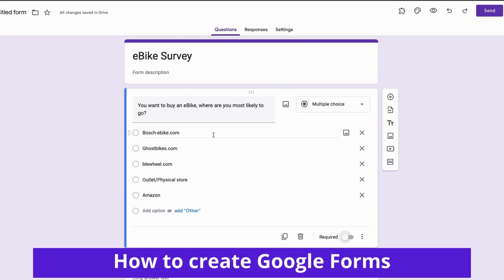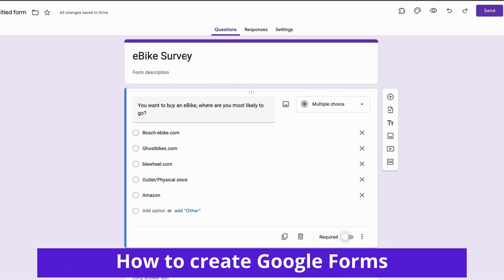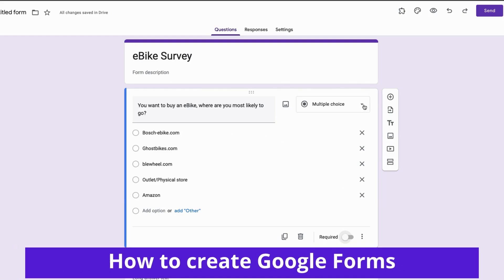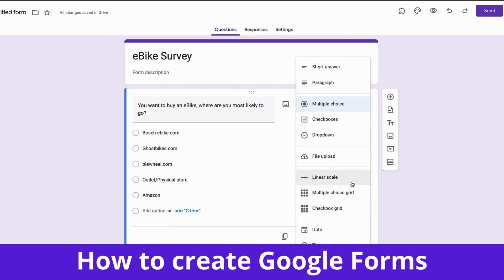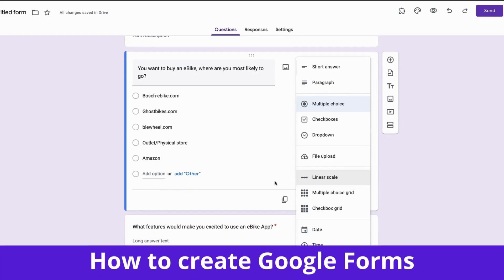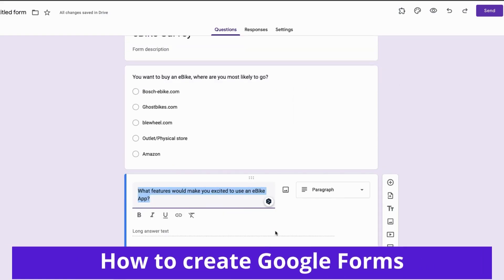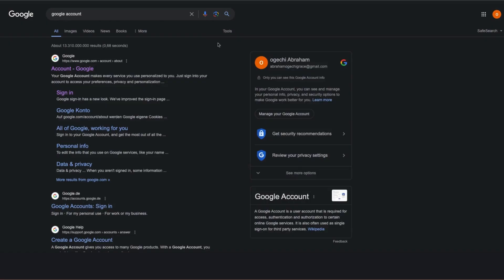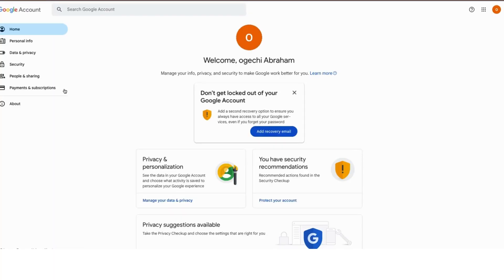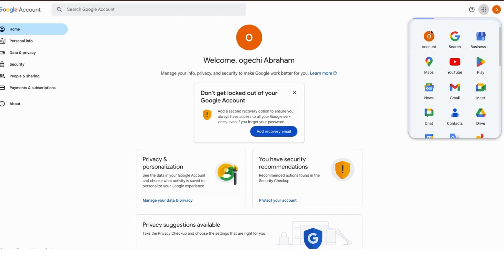Hey guys, today I'm going to show you how to create a Google survey form in four minutes. Let's get into it. The first thing you want to do is sign into your Google account, but if you don't have one, I will leave a link in the description.